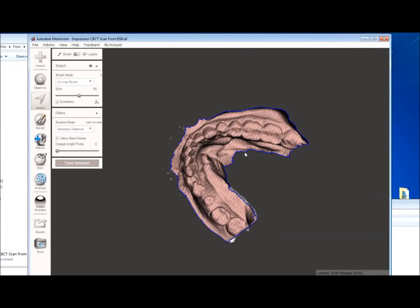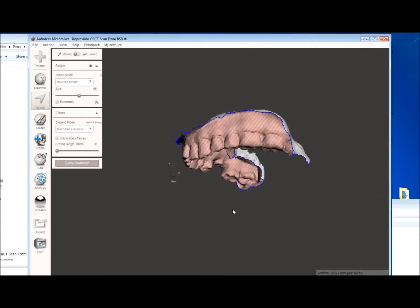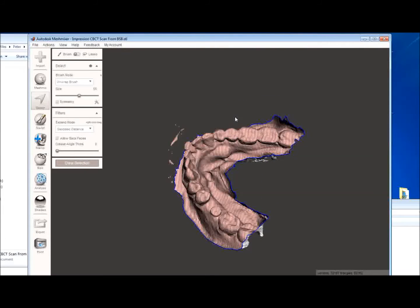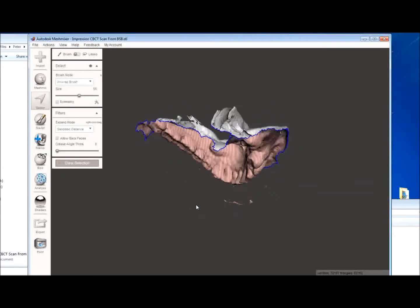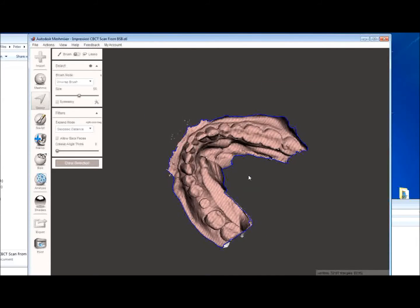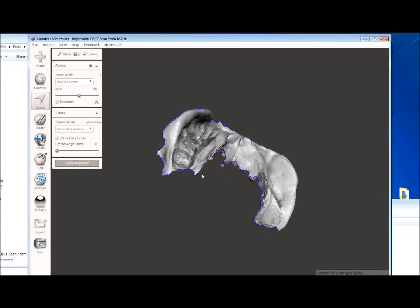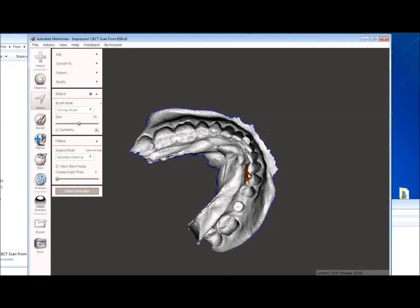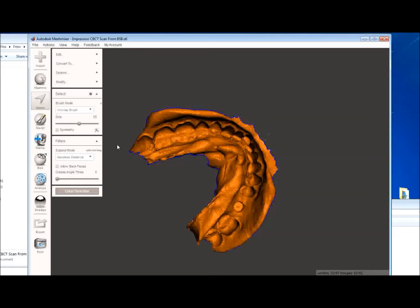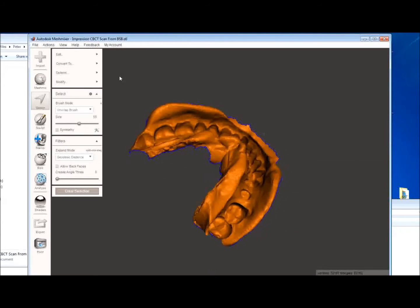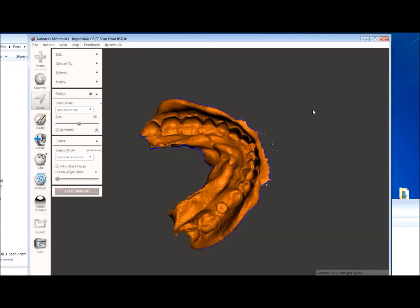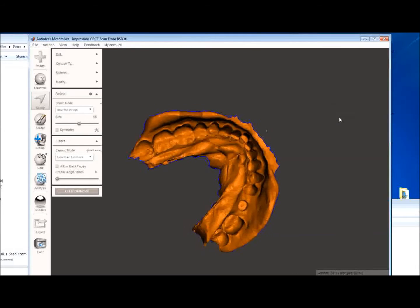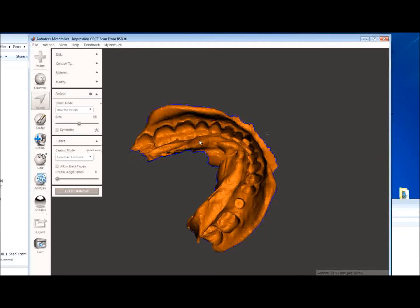And what it's going to do is remove that shell of the tray and expose the underlying impression. Now this image isn't reversed as yet. You can see the pink striped area, the software still thinks that's the inside of the impression or the model. So what we'll need to do is reverse this, turn this around. Double click to select the entire area. Which now, again the software thinks this is the outside of the STL file.